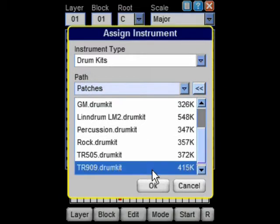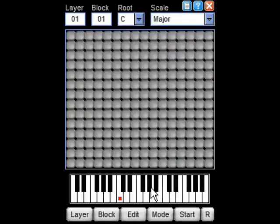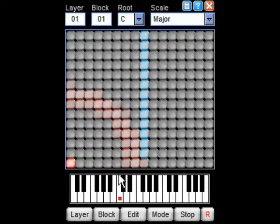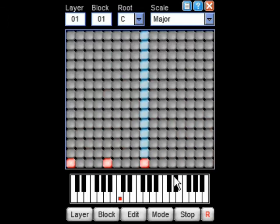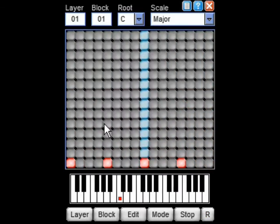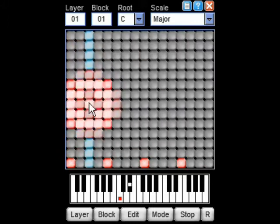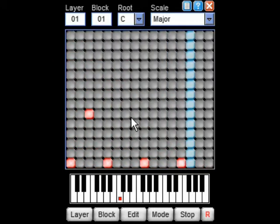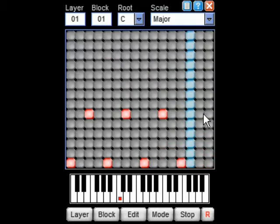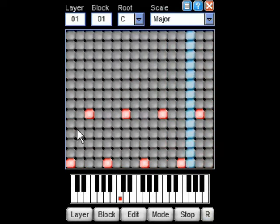We're going to create a simple drum pattern using a TR909 drum machine. Simply tap the grid to lay a note, tap again to remove it. In the case of the drum machine, each vertical position represents a different instrument in the drum kit, and each horizontal position represents the timing of the note.